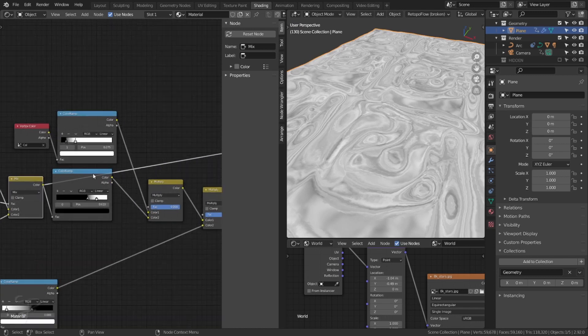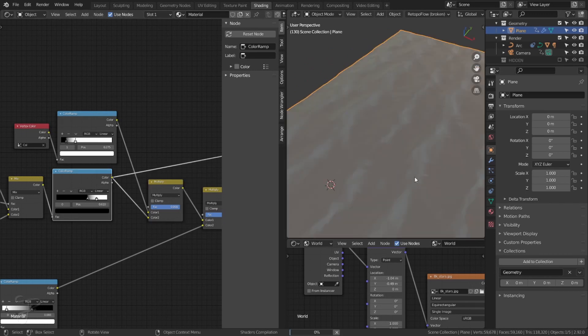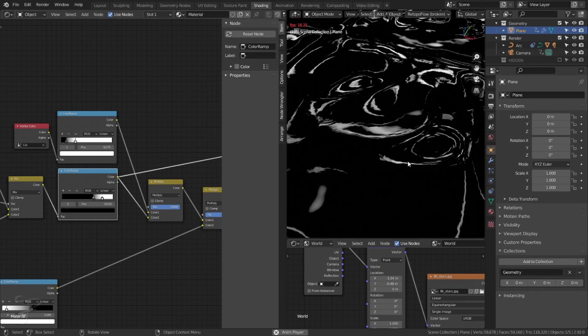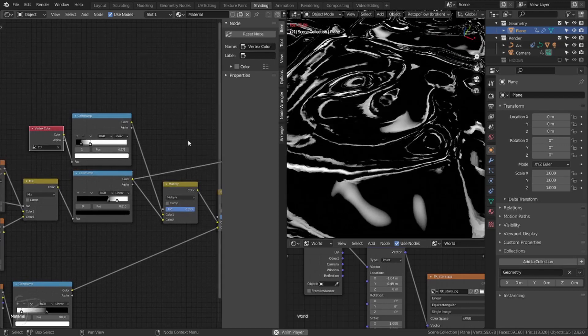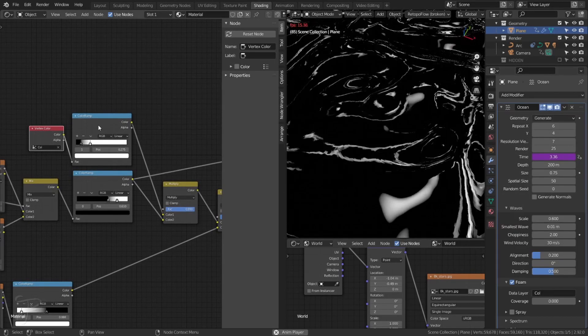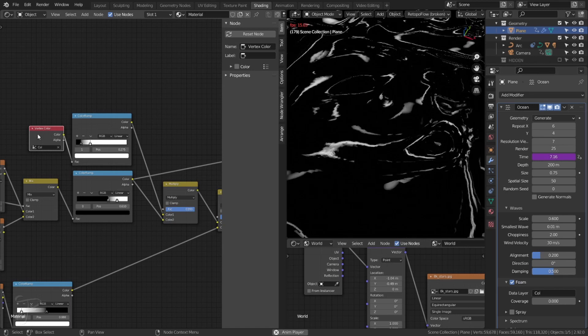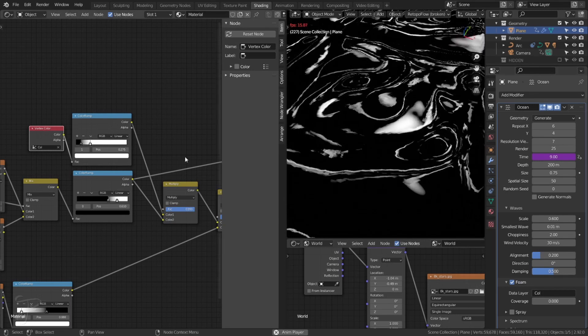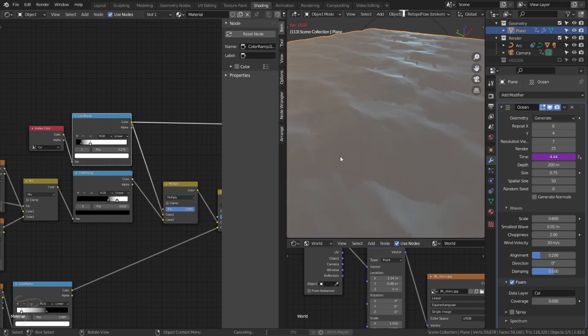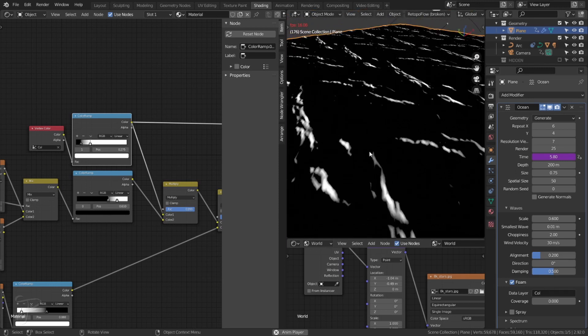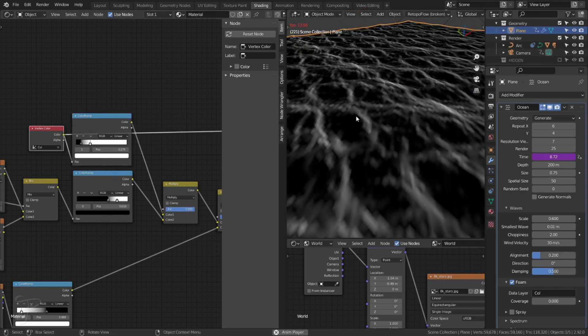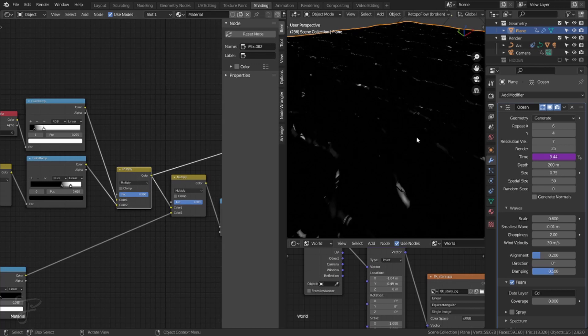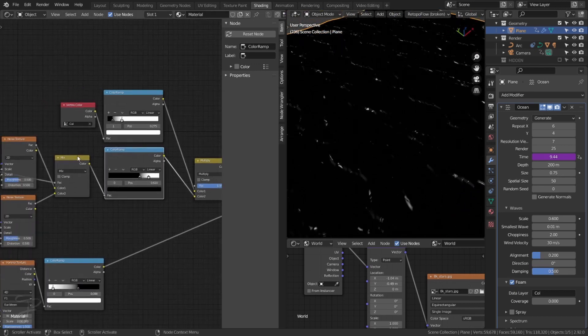And the noise texture here is driving areas of high contrast. I just clamped it and that's being combined with the ocean modifiers foam vertex color. So I just made a vertex color called COL. That's the default. And that's being written by the foam of the ocean modifier, which is just basically, I think it's just the peaks. It doesn't come through when it's playing. Yeah. So this is the foam vertex color. It just, it comes through as the peaks of all the waves. So I'm just multiplying this one by this one to get just a slightly dimmer flow map.